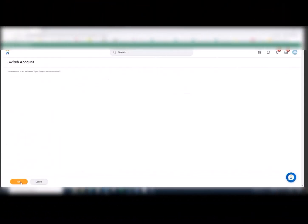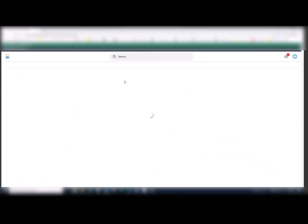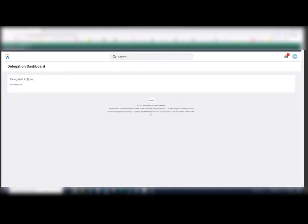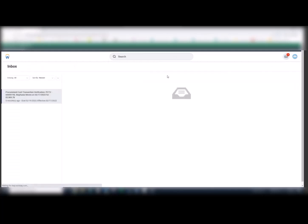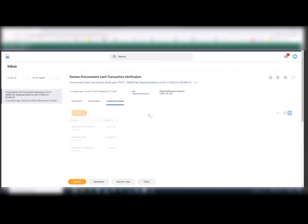Delegated approvers receive a notification in their inbox and they will be required to switch accounts to the delegated employee. Once there, they will have a delegation dashboard and they will go and see the inbox action required for the delegated activity.